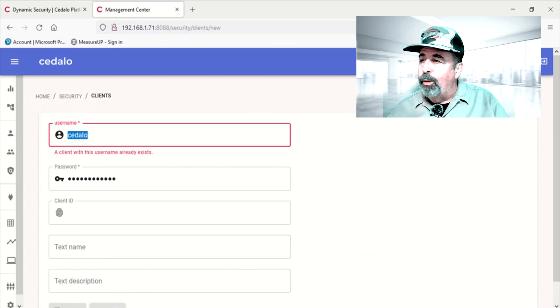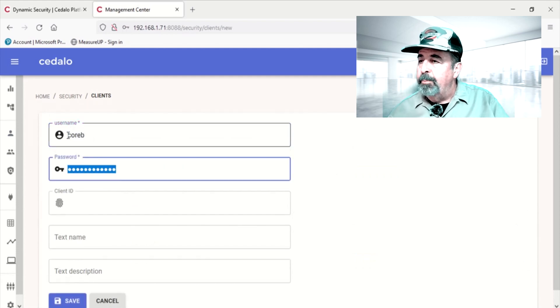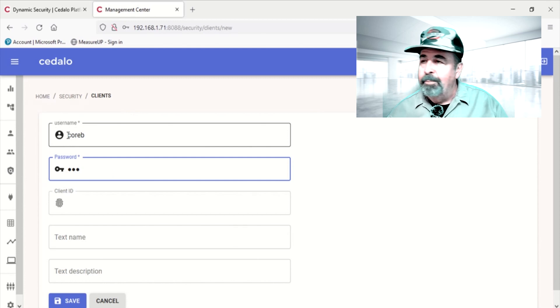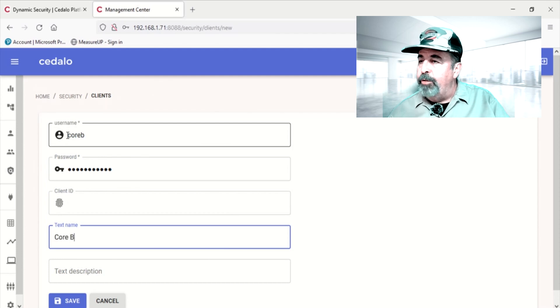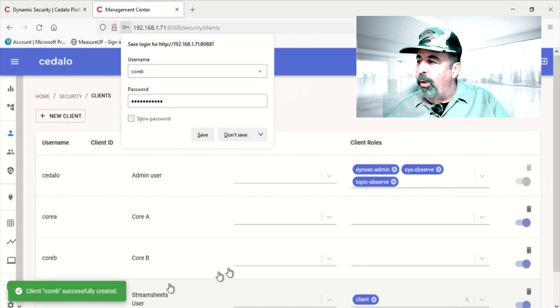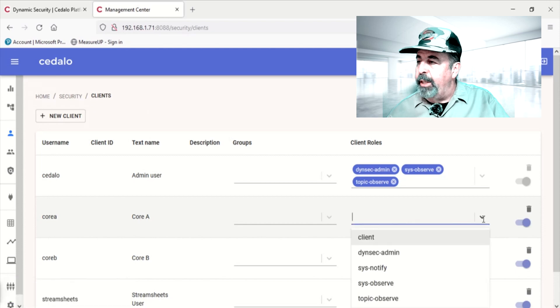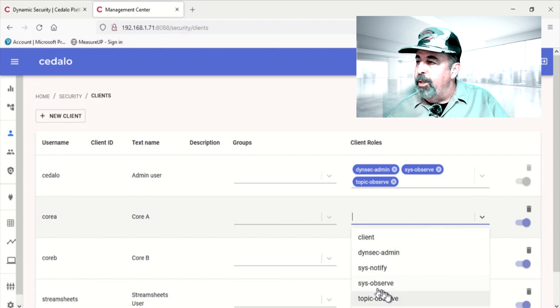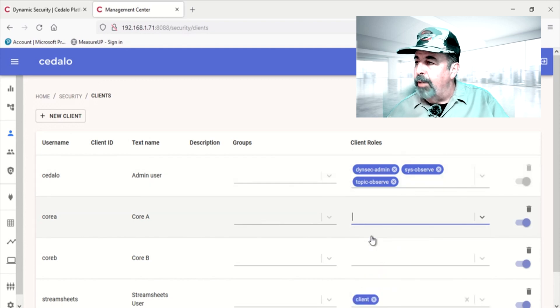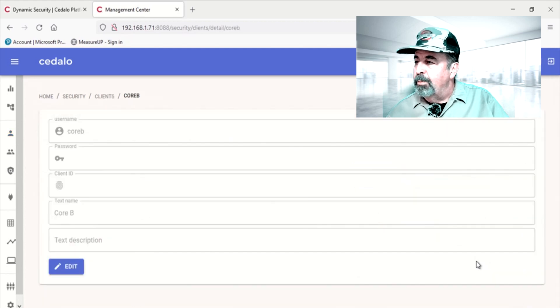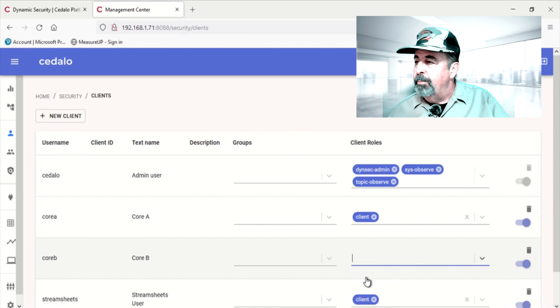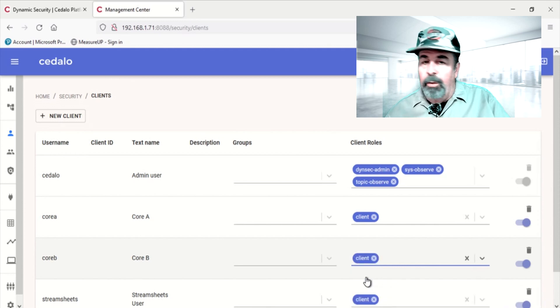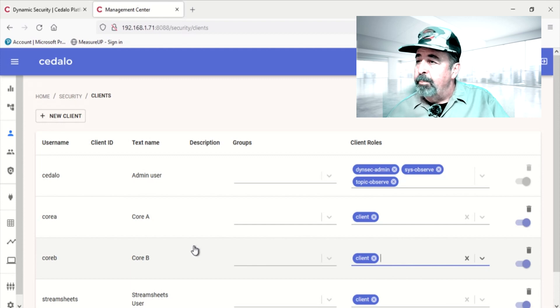Because I'm going to use M5 stack core devices as MQTT clients. We'll give it a password. And we'll give it a text name, Core A. Save. We'll go ahead and create Core B. Give it a password. And a text name, Core B. Okay, so I have my two clients created here. We've got to add them to client roles. There are several roles. All we need is client though. You can see the administrator has several roles. There we go, Core A has client role. And, whoops, clicked the wrong button somehow. Core B has the client role.